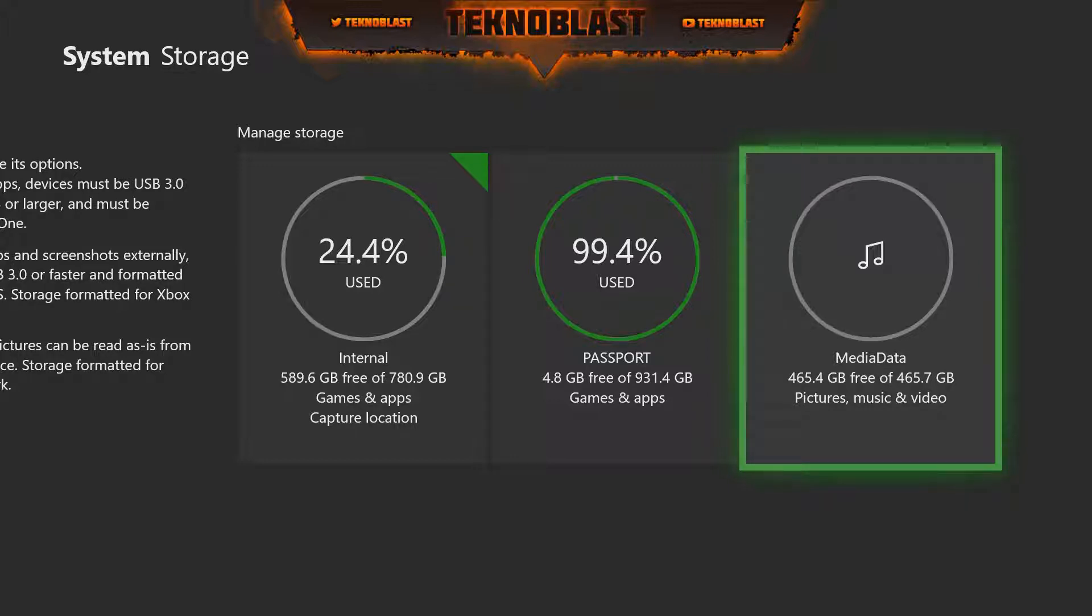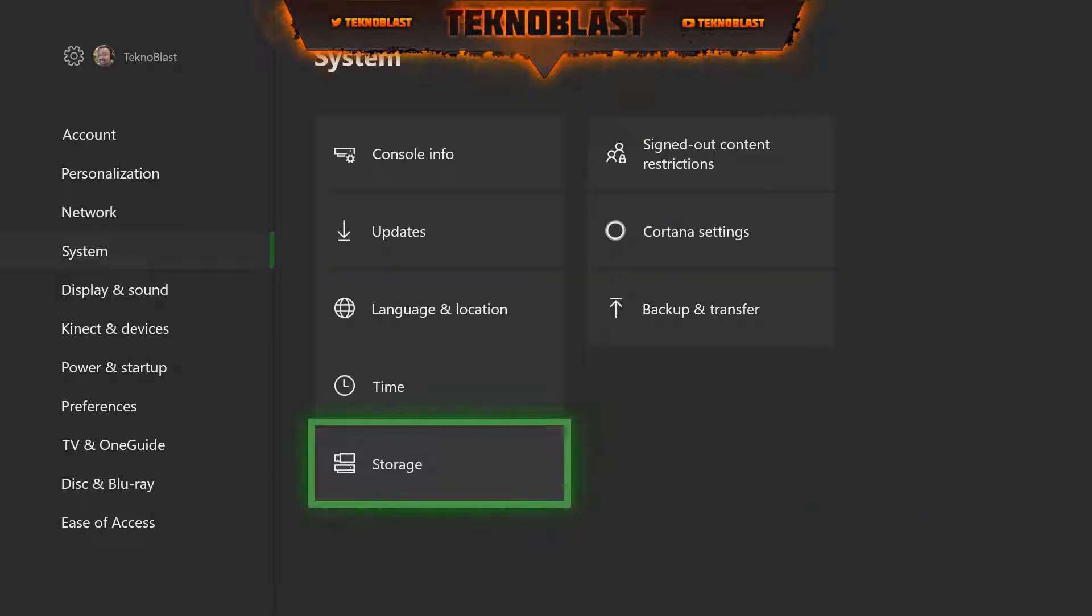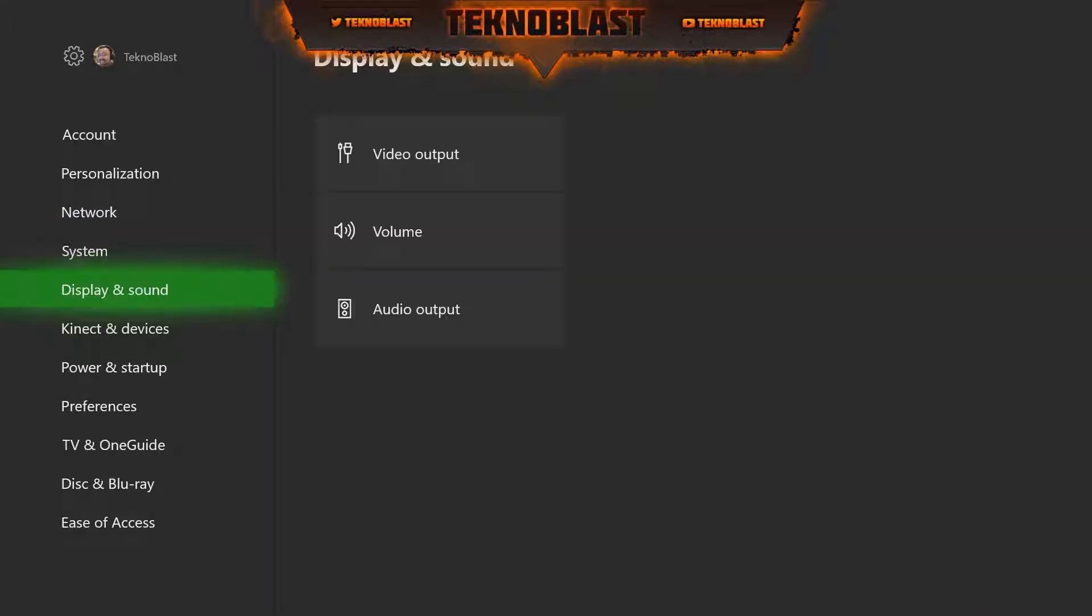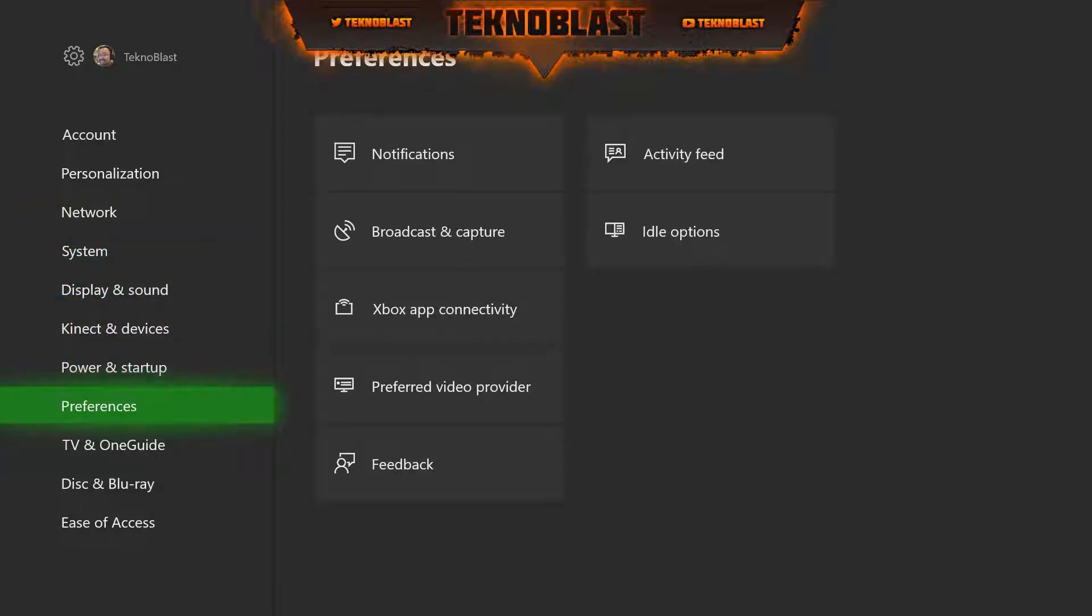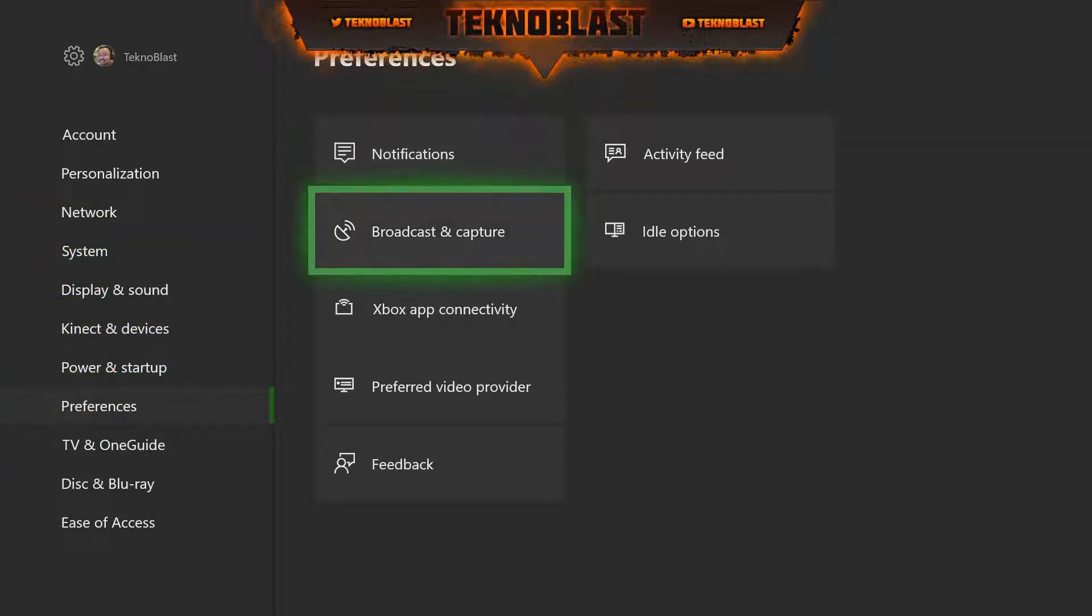This is how we change the location where those video clips and screenshots go to. So back up, go back to System and then scroll down to Preferences and then you're gonna scoot over to and select Broadcast and Capture.